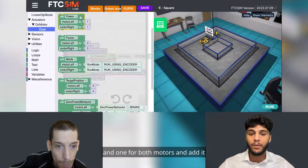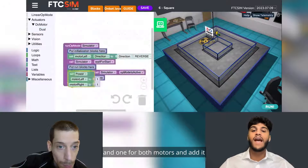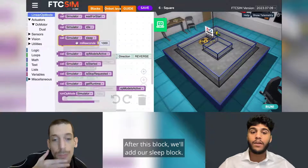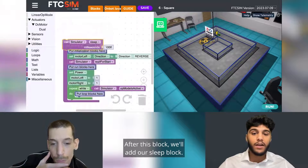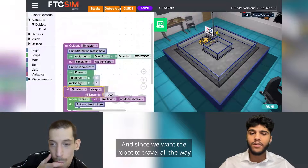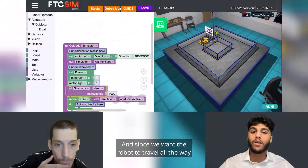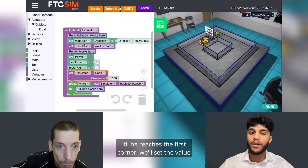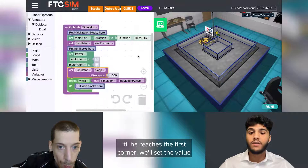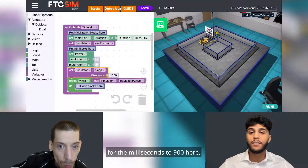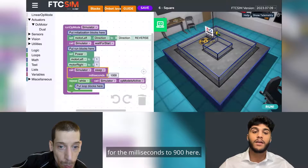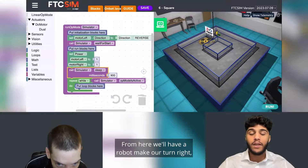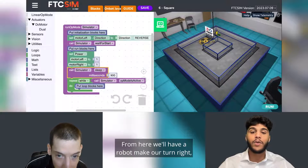To go straight, we will add our first motor block and set it to one and one for both motors, and add it under 'put run blocks here.' After this block, we will add our sleep block. Since we want the robot to travel all the way until it reaches the first corner, we will set the milliseconds value to 900.